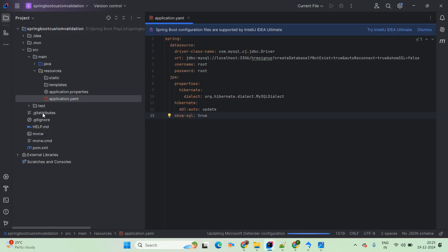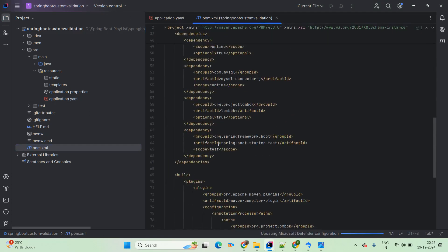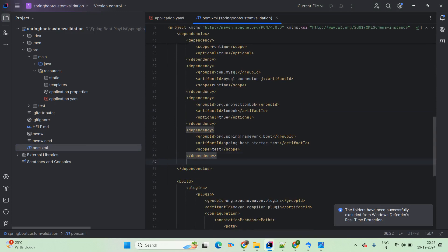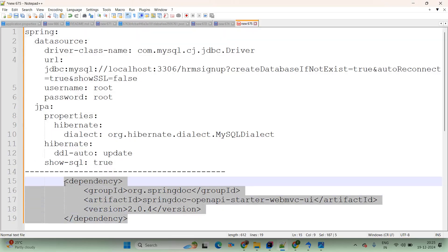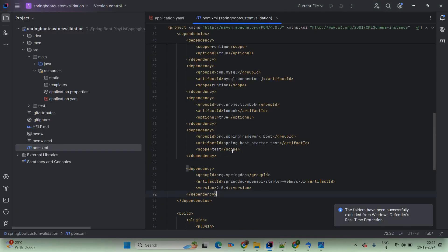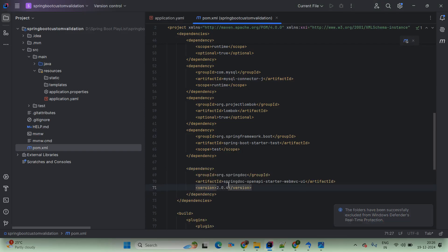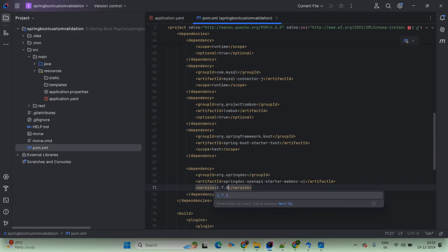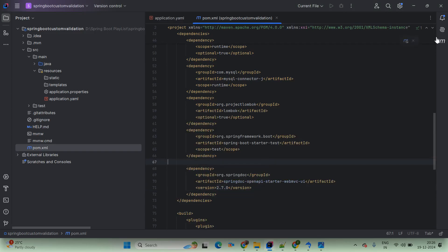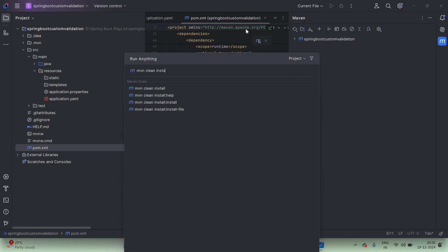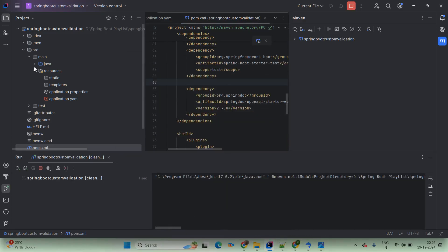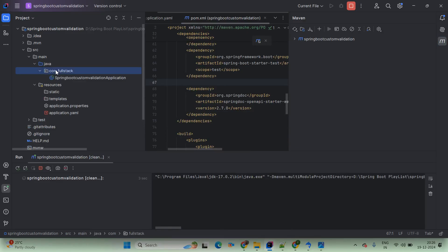Now once it is done, then coming to the pom.xml file, and here we are adding the Swagger UI dependency. I will add it from my local system — in your case, you can simply copy it from our GitHub project. The dependency version we are using here is 2.7.0. Then simply come up with Maven and do the build project — mvn clean install. Then meanwhile we will come up with our base package com.fullstack, right-click on that, and create a New Package.